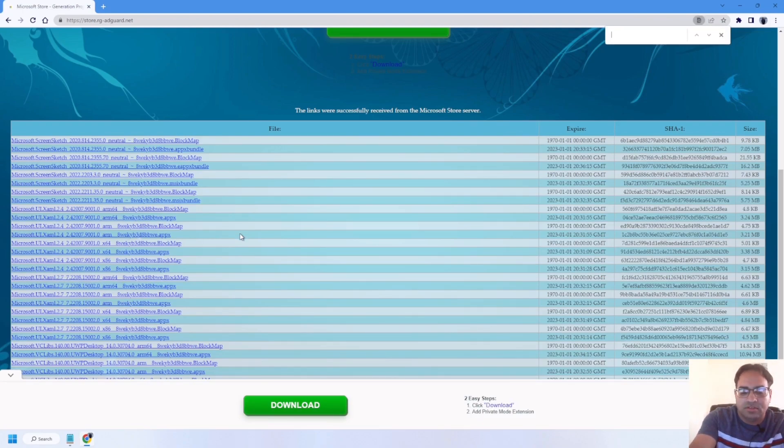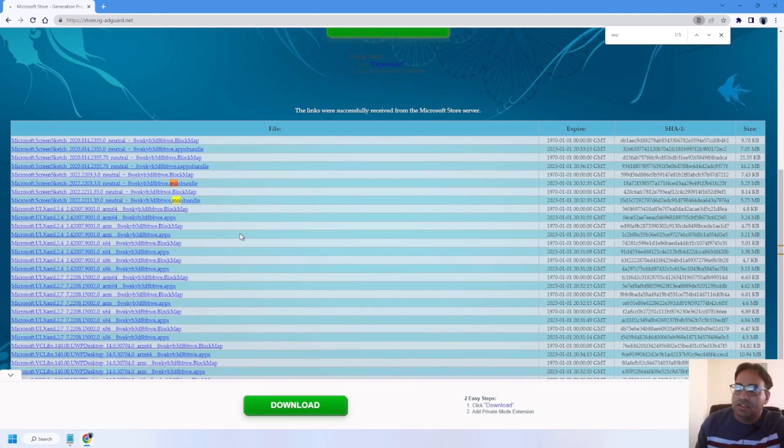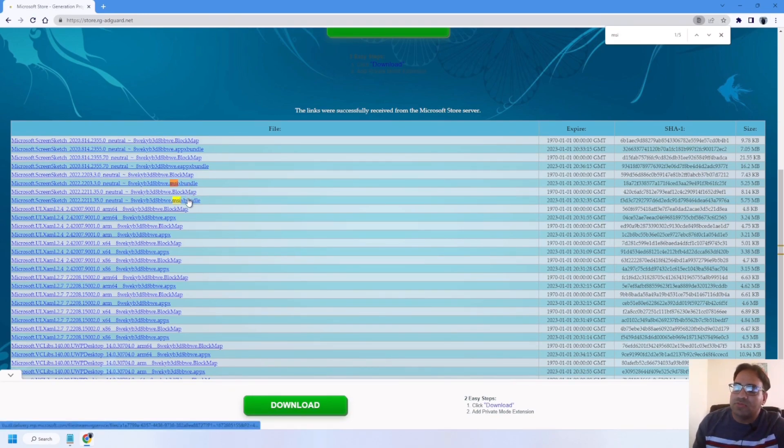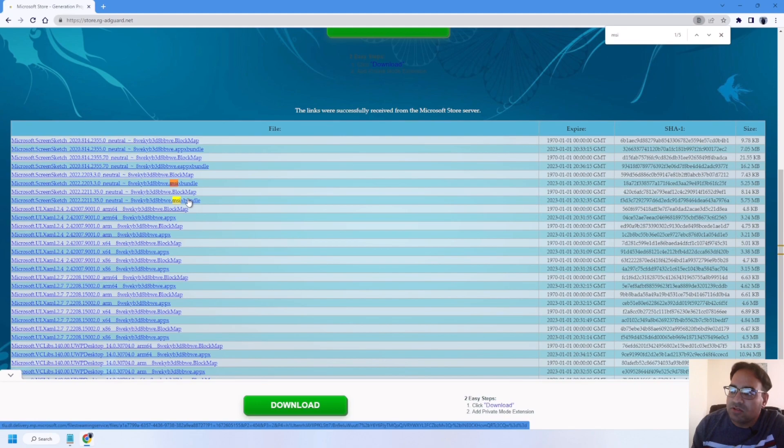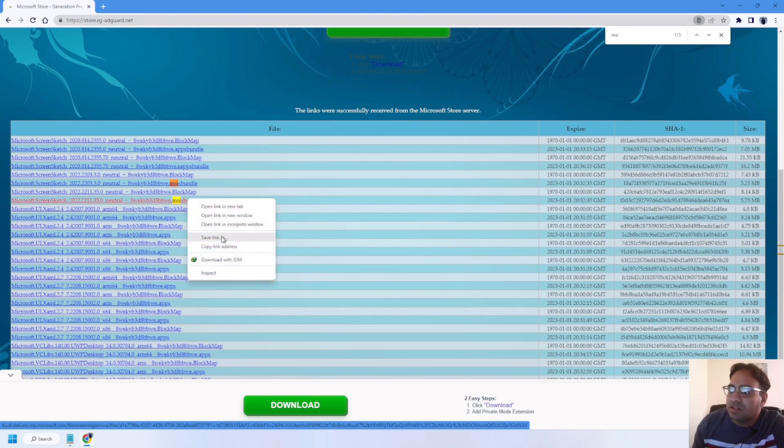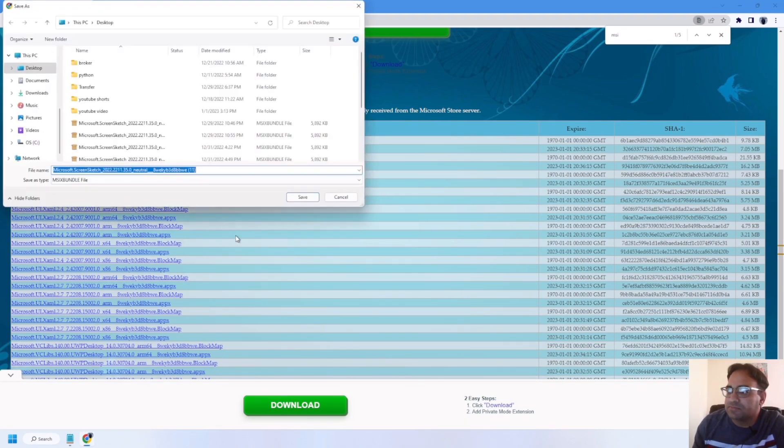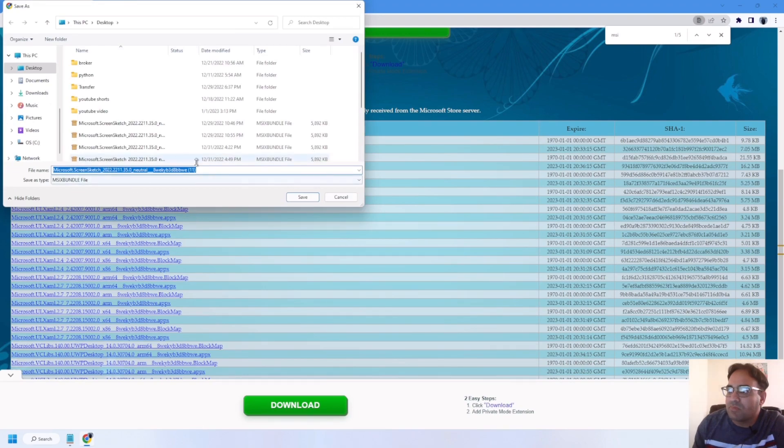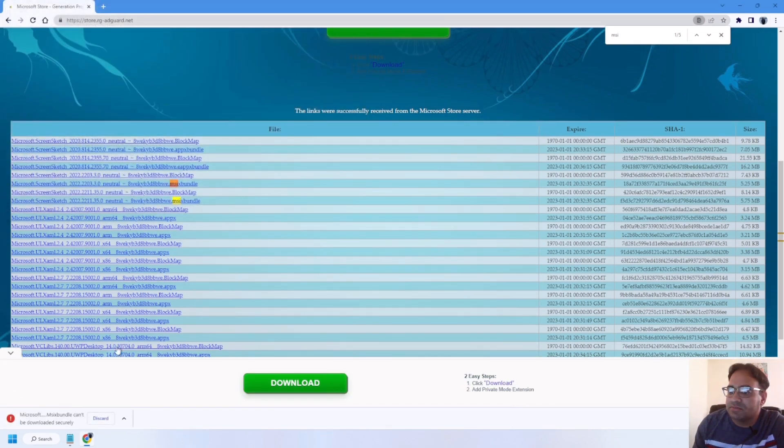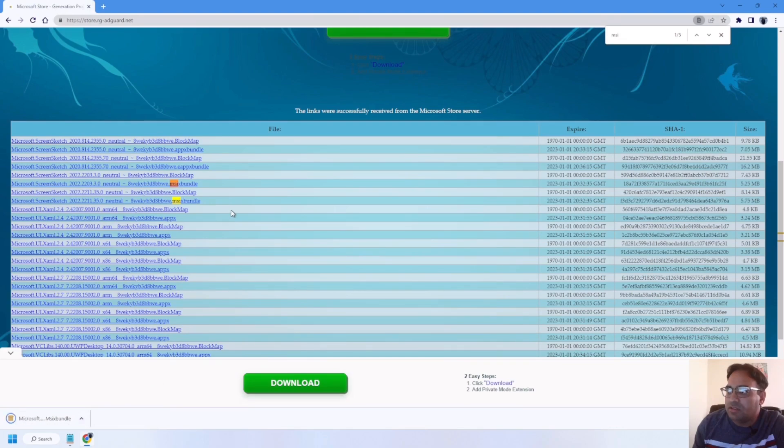Type in MSI. The second option worked for me. Just right-click on this and click on save link as, and save it and keep it.